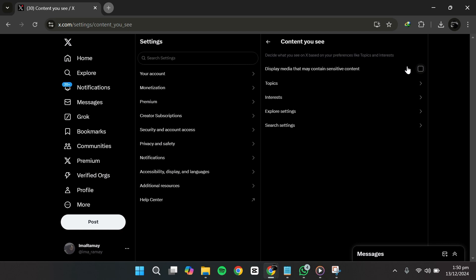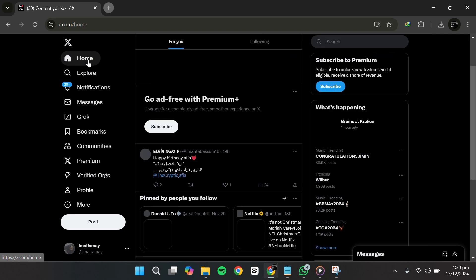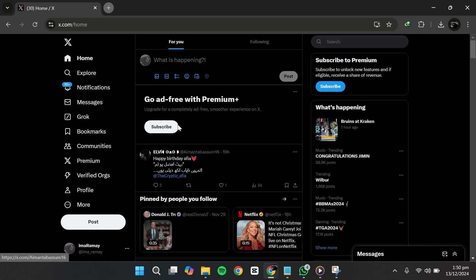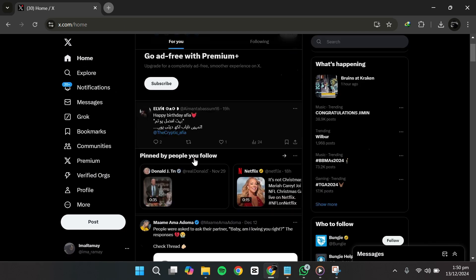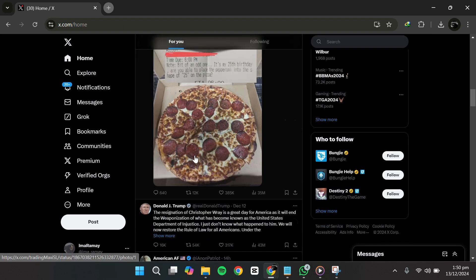To enable it, simply click the checkbox and it will turn blue, indicating that the feature is now active. Once you've enabled this option, you can return to your Twitter Home or Explore page. You'll now be able to view sensitive content without restrictions.